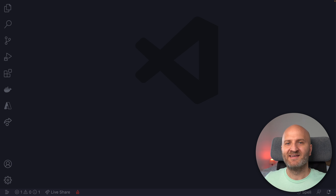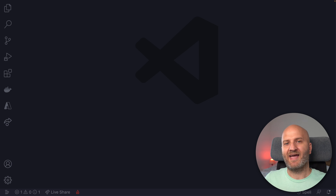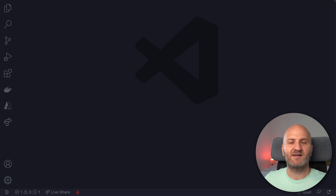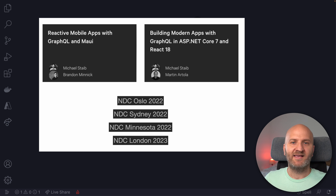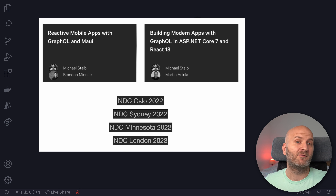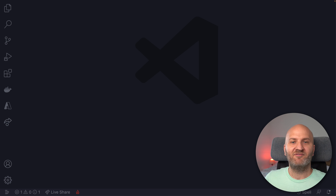Hey everyone, welcome back. In this episode, we will have a look at how we can build a Blazor application and connect it to a GraphQL backend. For this, we will use our GraphQL client Strawberry Shake. Before we get started, we are running workshops throughout the year. So if you want to learn all about GraphQL in the .NET ecosystem and beyond, make sure to head over to the NSD conference websites and check out the dates of our workshops. I hope to meet you there. If you like our content, please hit the like and subscribe button below the video. And with that, let's get to it.